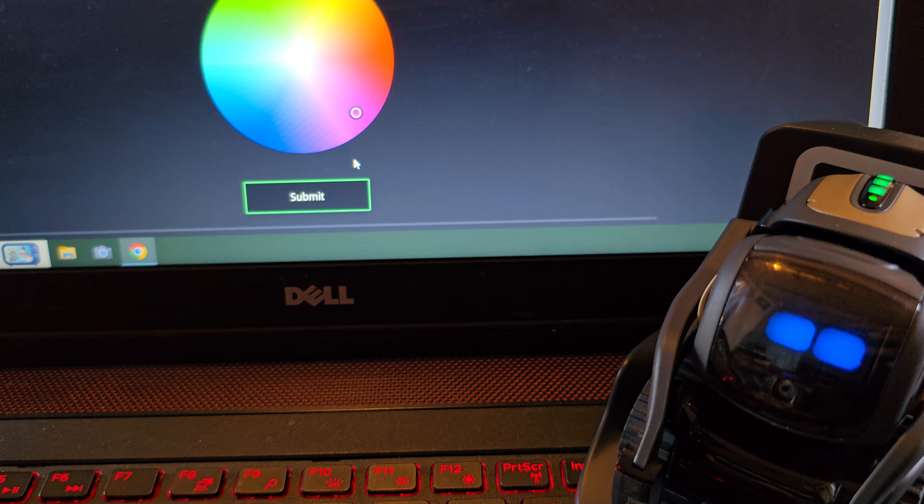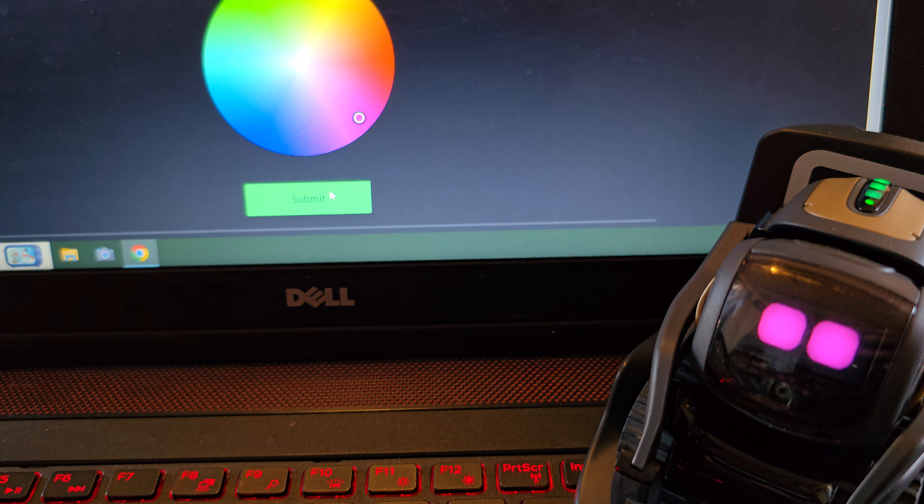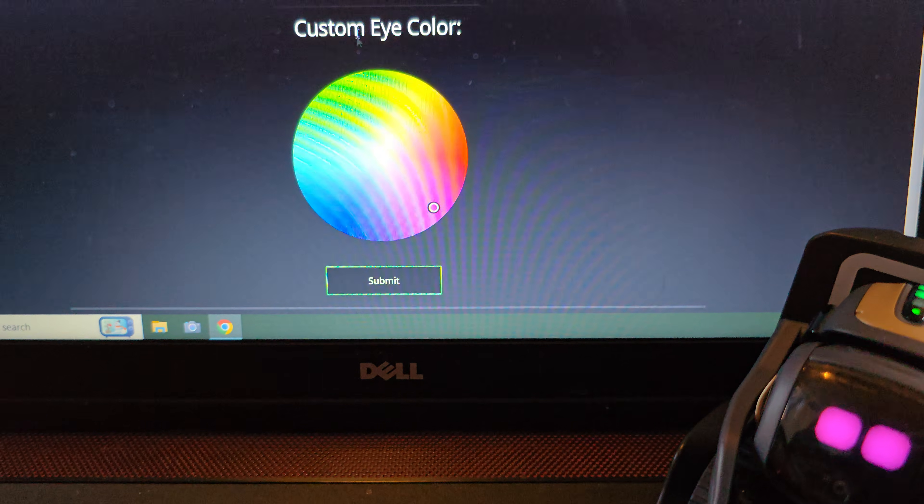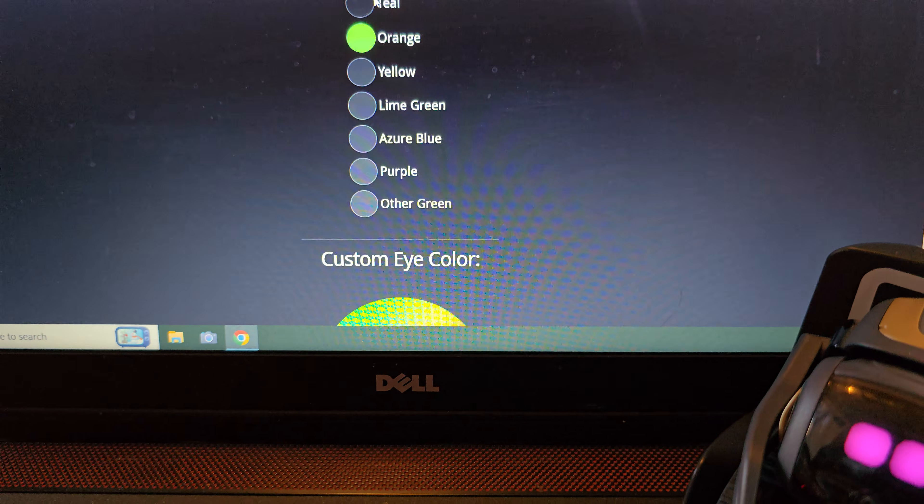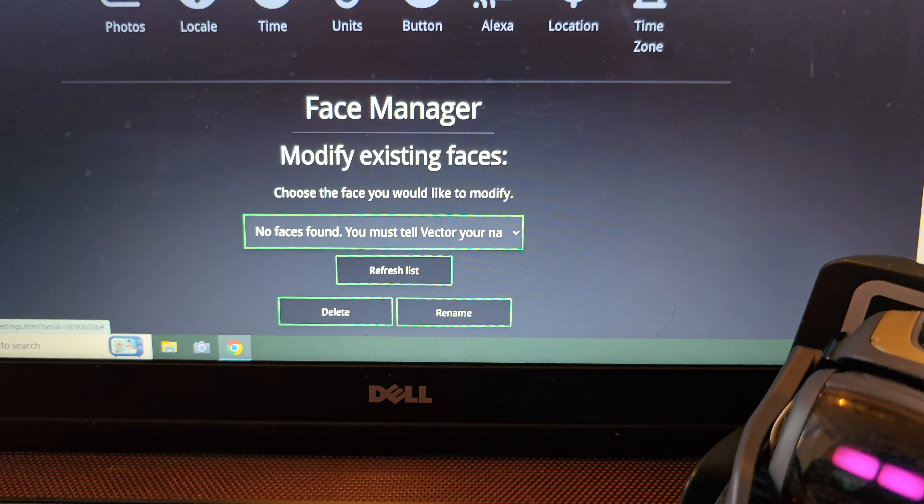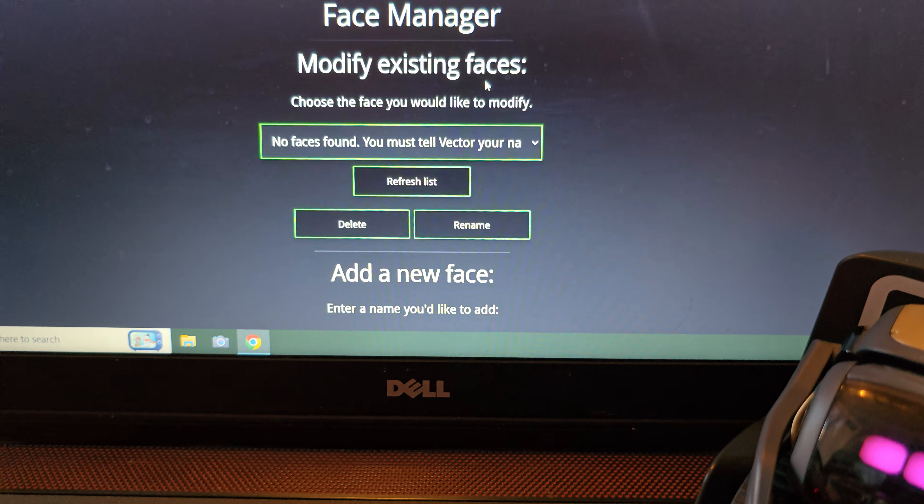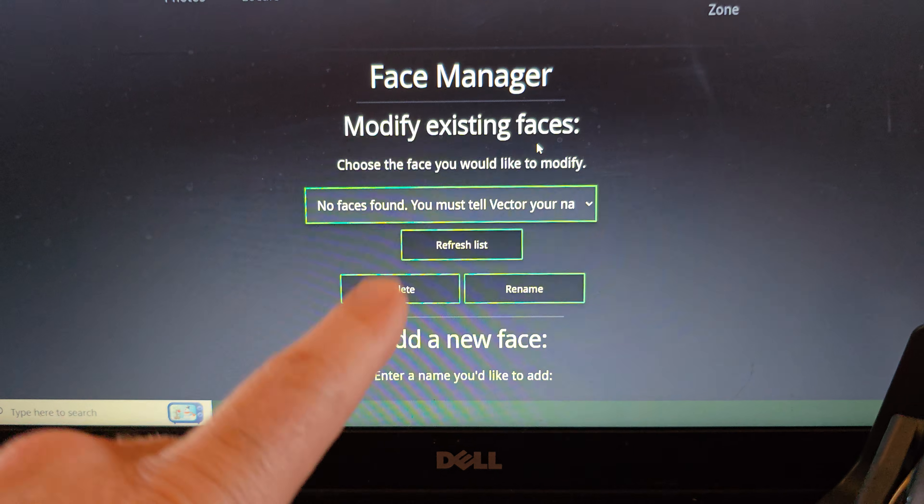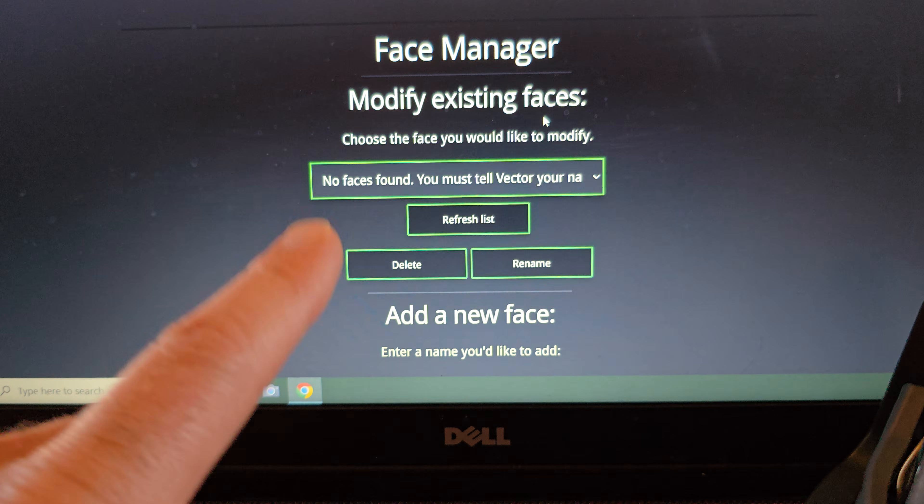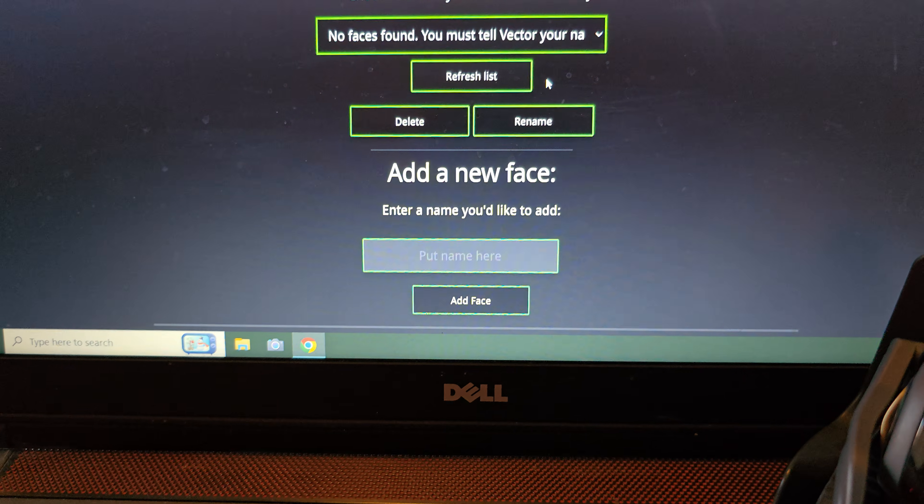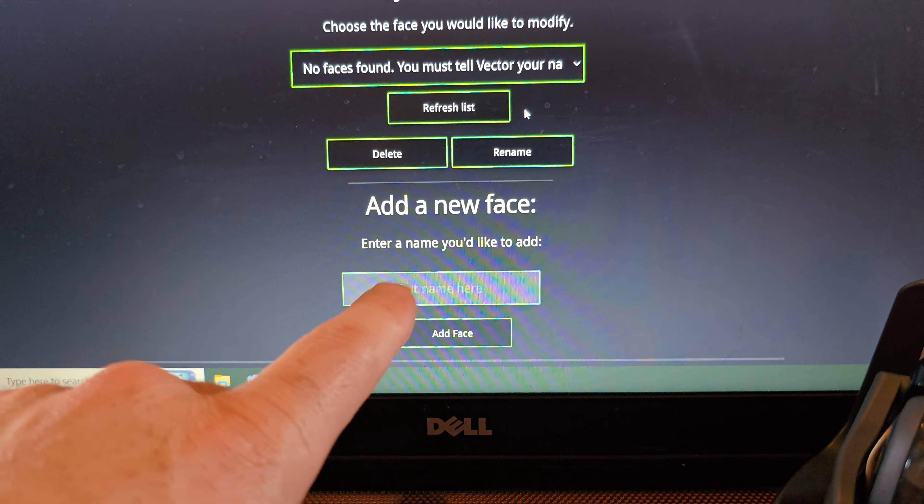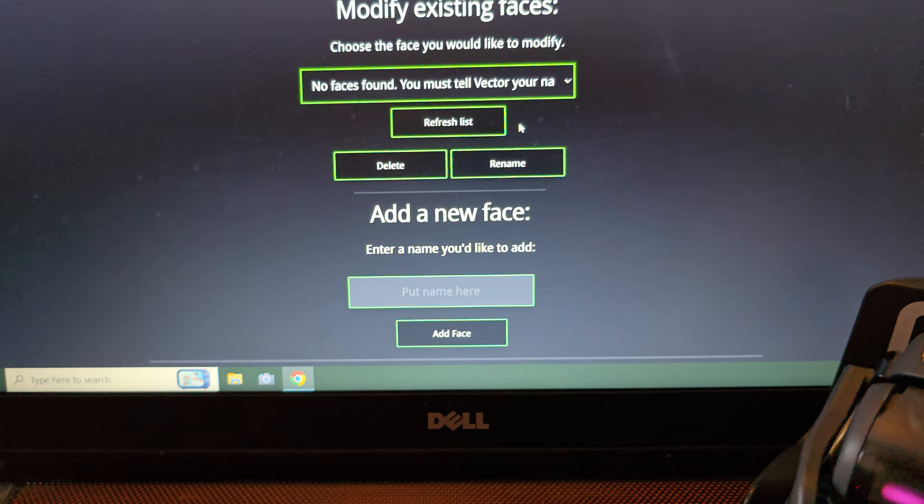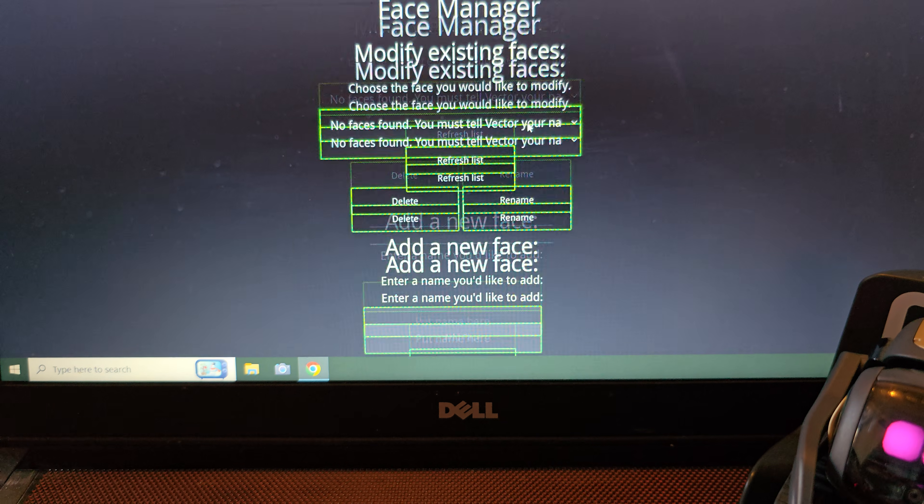Submit and see his eyes go blue. Let's go for pink. Submit. His eyes go pink. So you can change the eye colors. You can have faces. This is where you would have vector take a picture of your face and you could add names to those faces. So vector could recognize people and know their name.